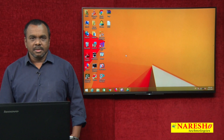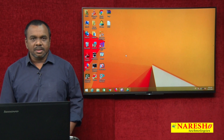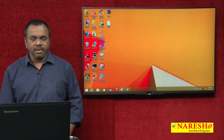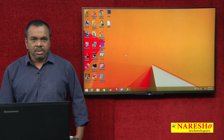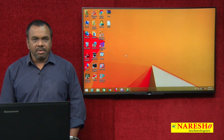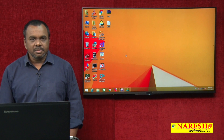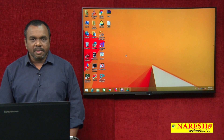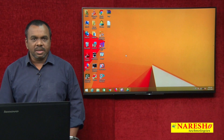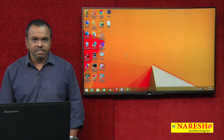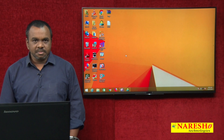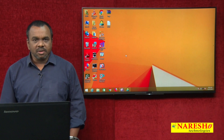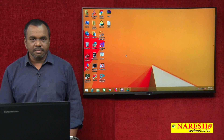Hi, this is Vijay Kumar from Narayesh Technologies. In today's session, I am explaining about how to create a form using Form Builder, that is using Forms 6i in D2K.